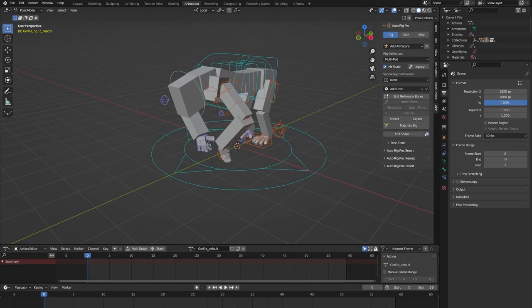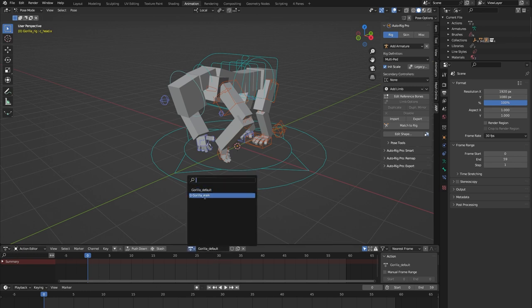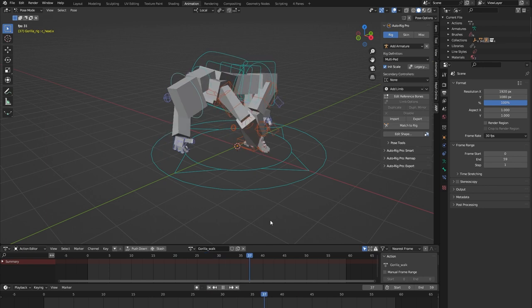Hello and welcome to this short demonstration of the Gorilla rig from the AutoRig Pro rig library Blender add-on. This rig is part of a library of 24 animal rigs which can be bought at Blender Market. It's important to note that the AutoRig Pro rig library is specifically built for the AutoRig Pro rigging system, so you need to have bought that add-on for the rig library to work. Each of the 24 rigs comes with a locomotion animation, and in the case of this Gorilla, that's this walk cycle.